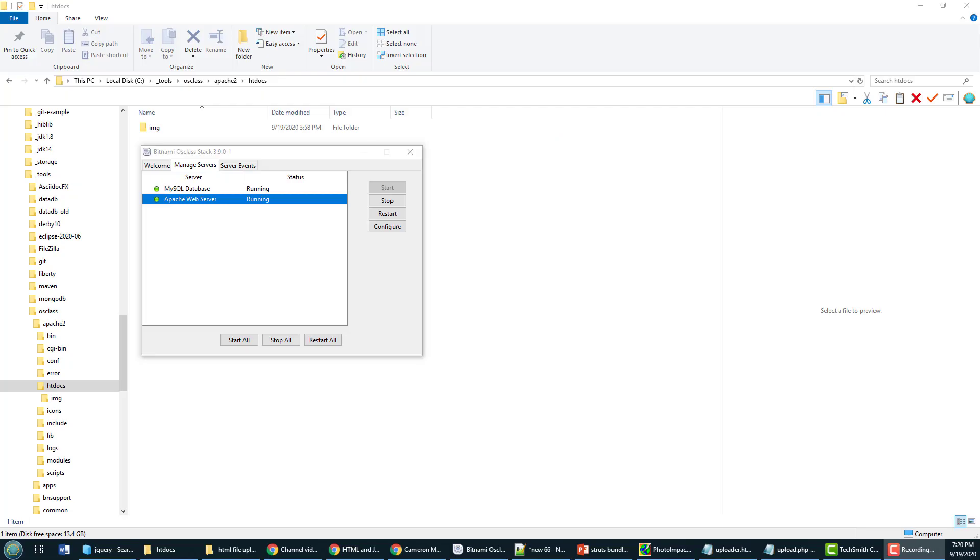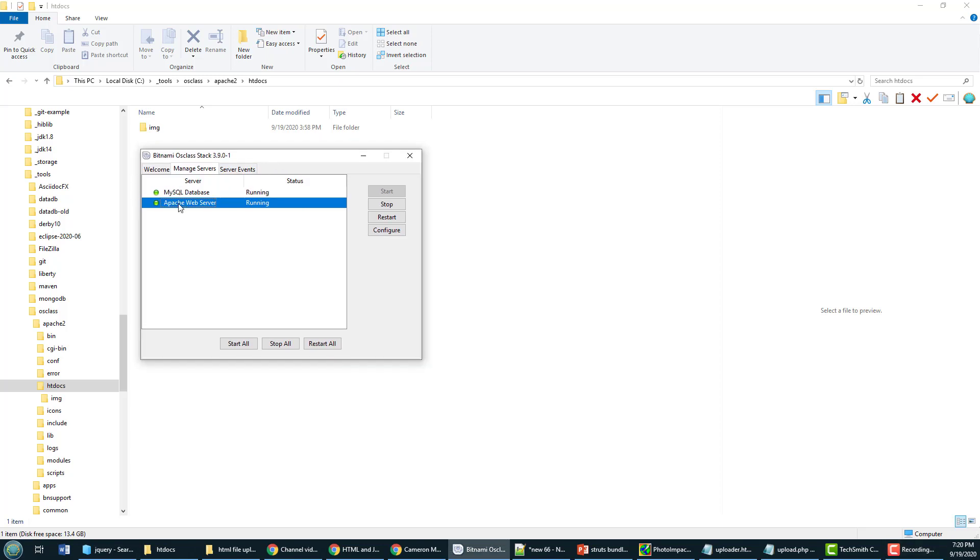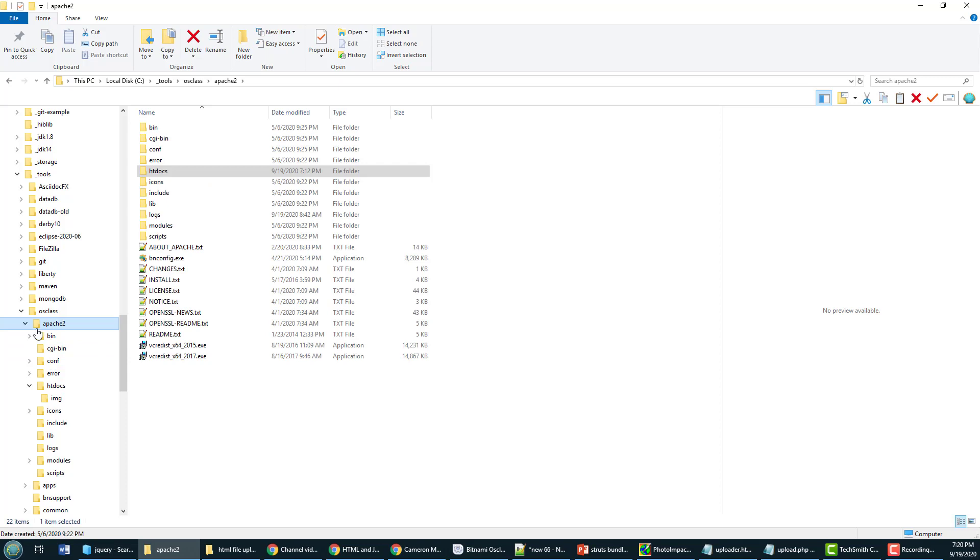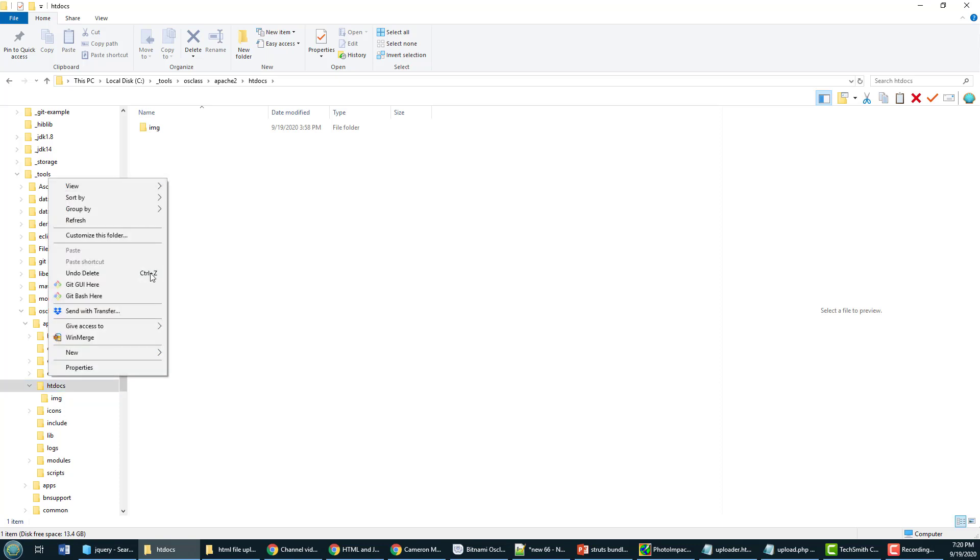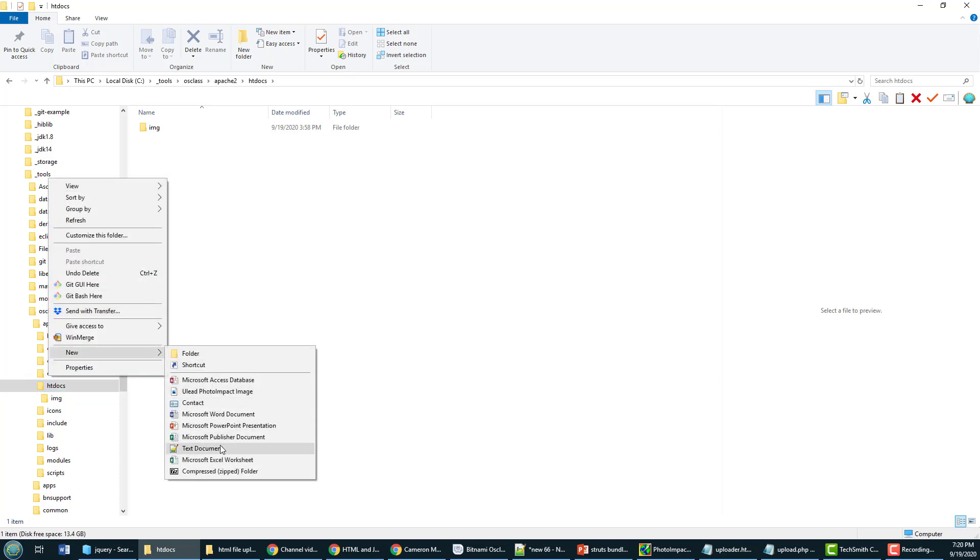Before I kick this off, I just wanted to show you my setup here. I've got an Apache web server, it was part of a Bitnami stack install, but it's just a pure normal Apache web server with that htdocs folder in it.